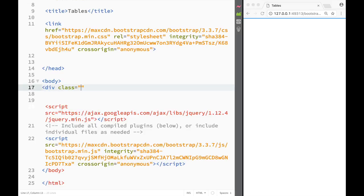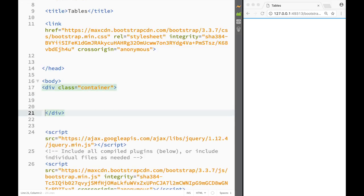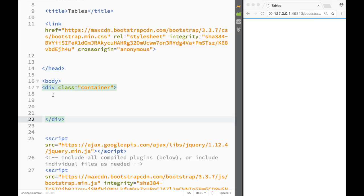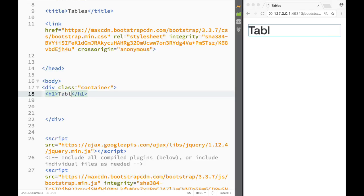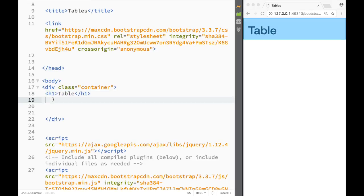Since we're in Bootstrap, the first thing we need to do is create a div with the class of 'container'. After that I'm going to create a heading — an h1 — and just say 'Table'.